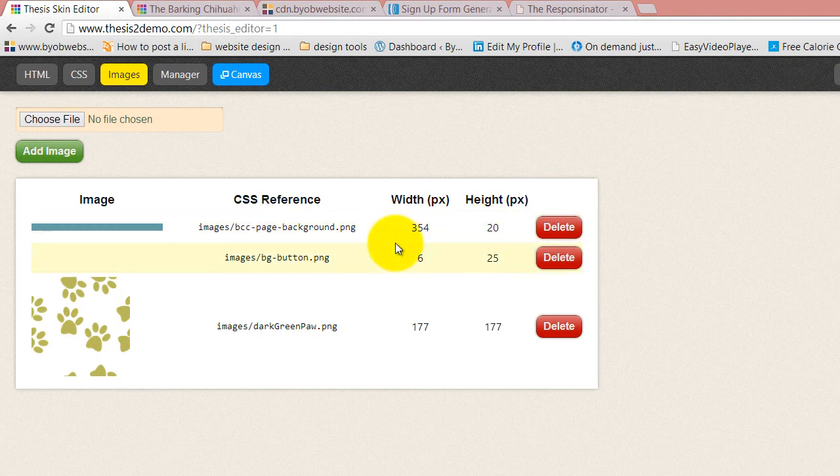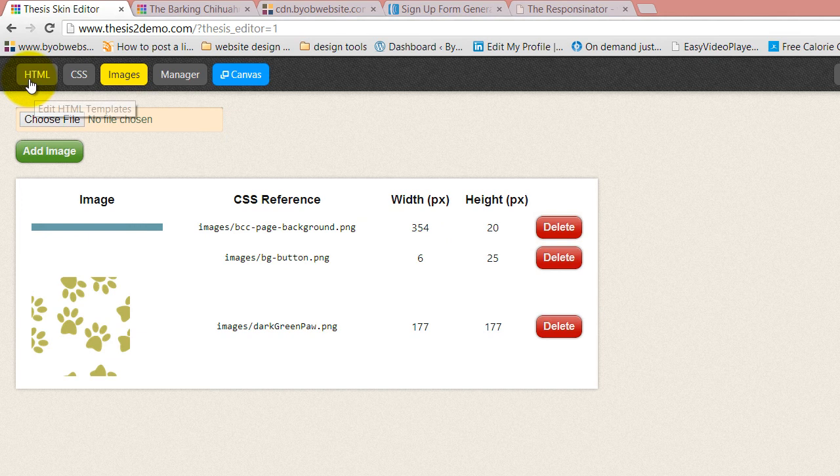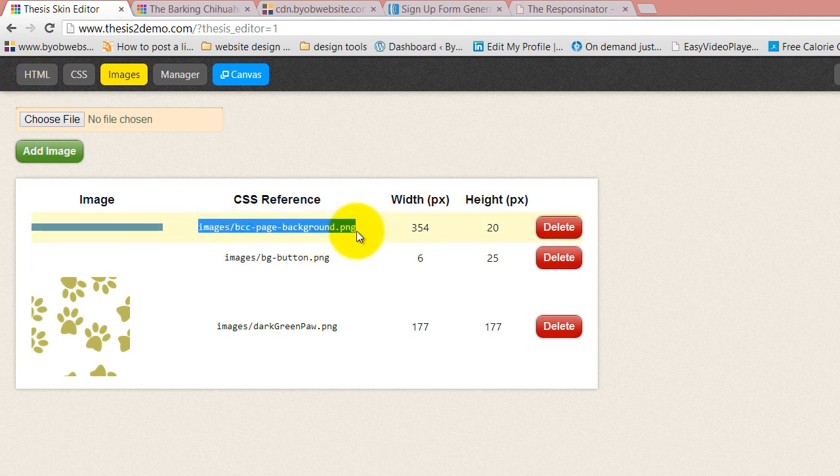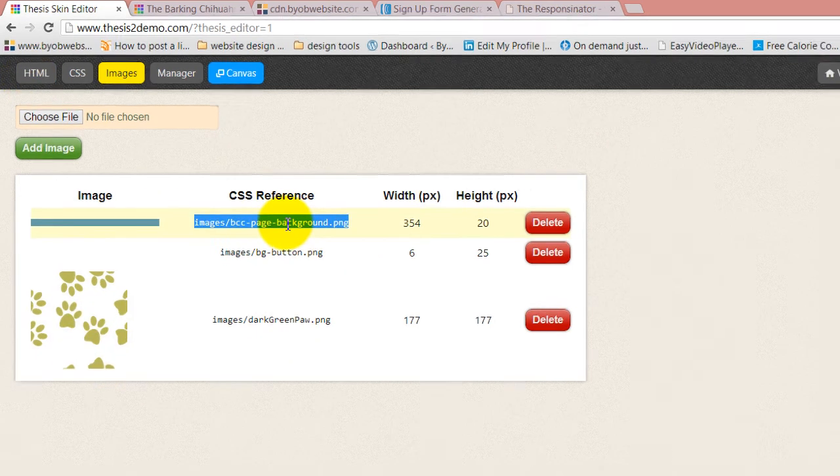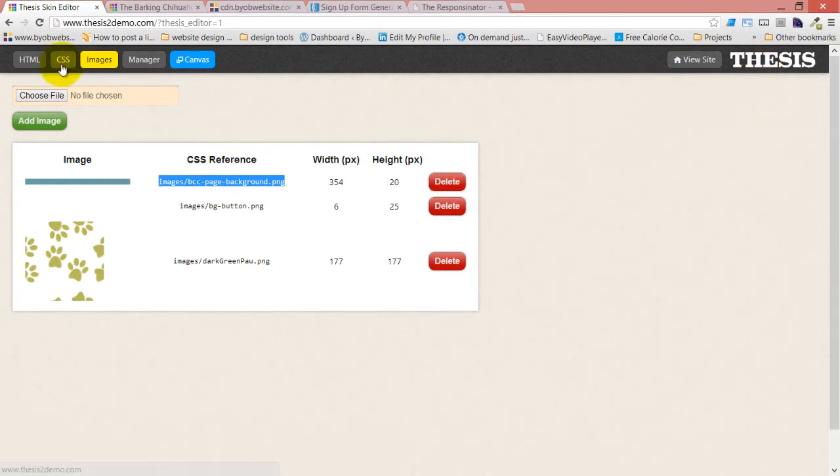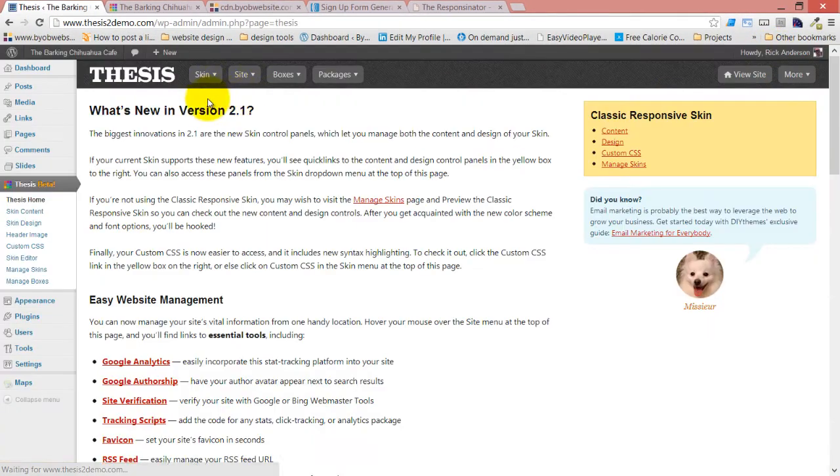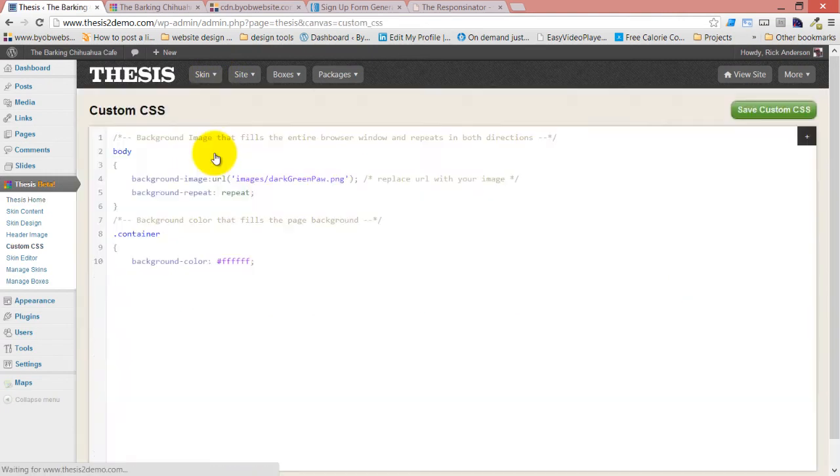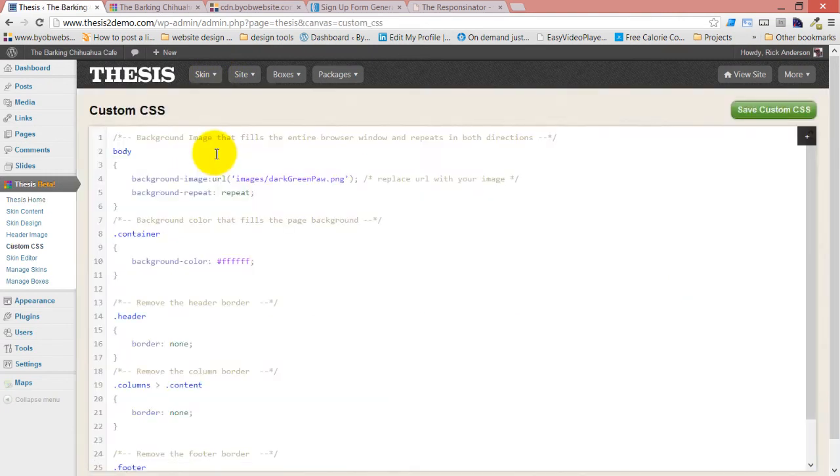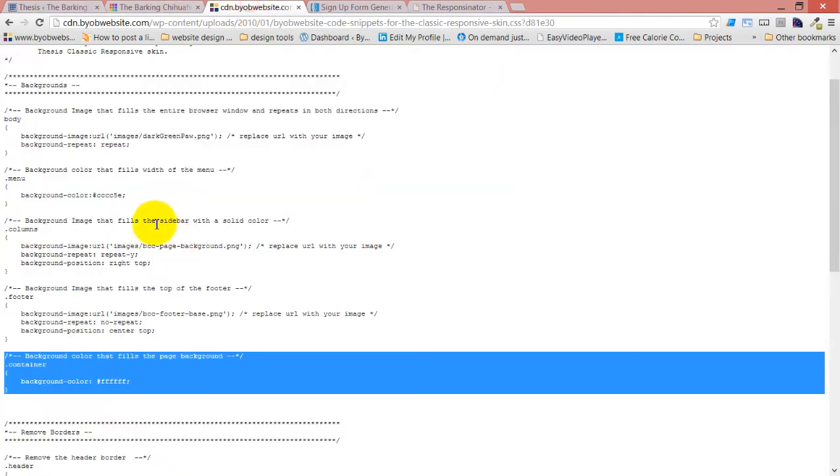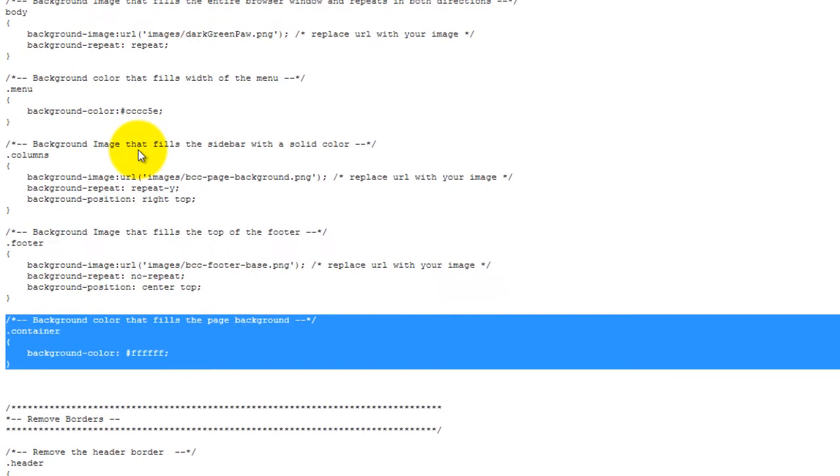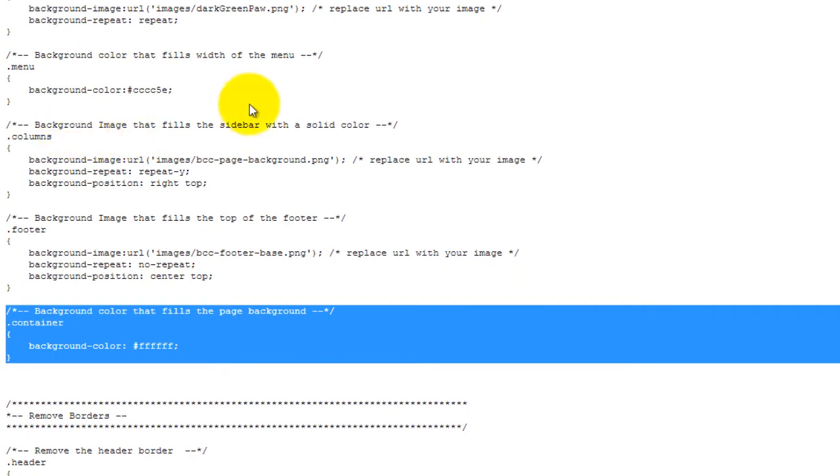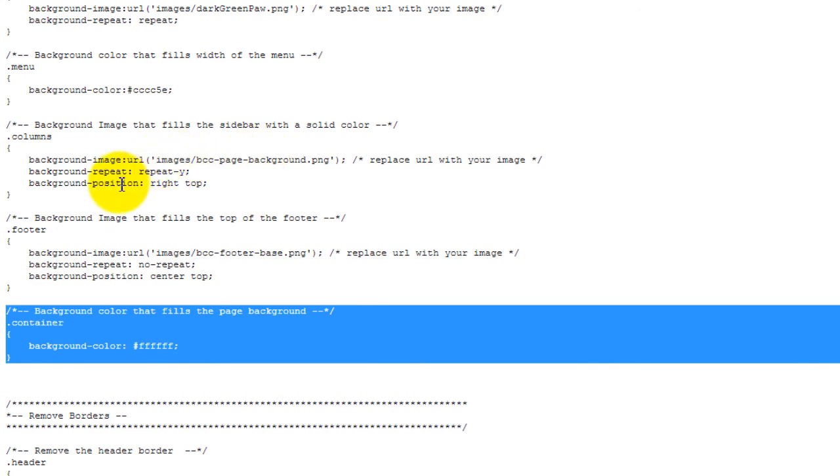Okay, so I've got that. Then I'm going to come back - actually I would copy it, but my code snippet actually has it correct, so I'm not really going to need to copy it. Come back over to the custom CSS section and grab my code snippet, which is the background image that fills the sidebar with a solid color. It's going to go into columns, and it's taking this image and repeating it in the y direction. The background position starts at the top right, so it's not repeating in both directions, it's only repeating vertically.